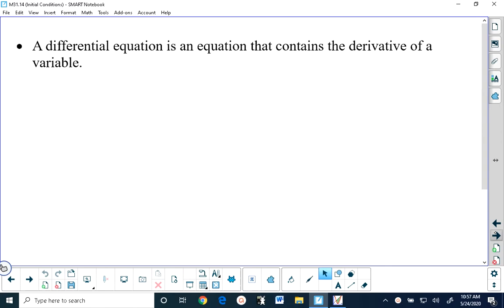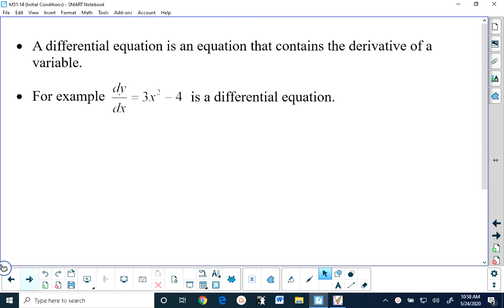To begin with, what a differential equation is is an equation that contains the derivative of a variable. This is an example of a differential equation: dy/dx equals 3x squared minus 4. It contains the derivative of the variable y. dy/dx is the derivative of y with respect to x.